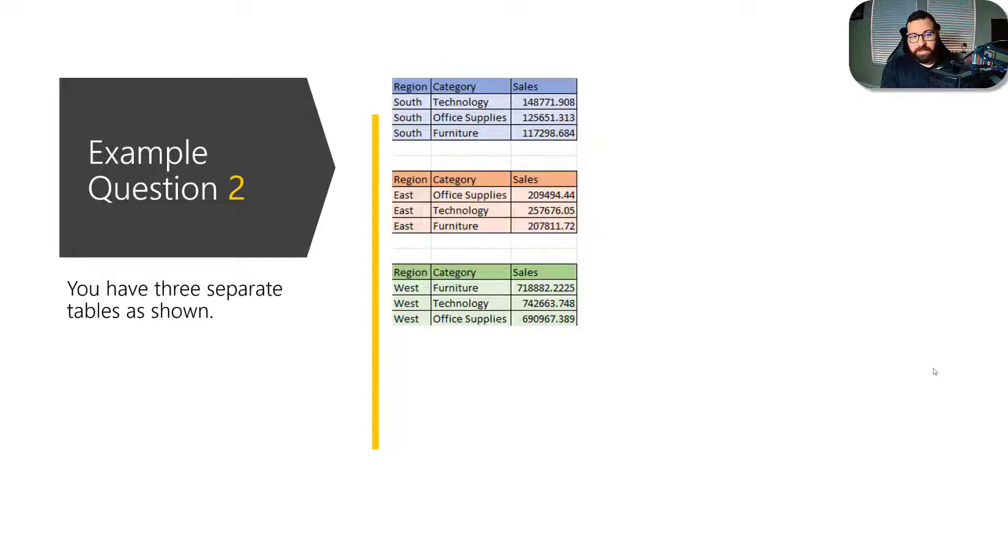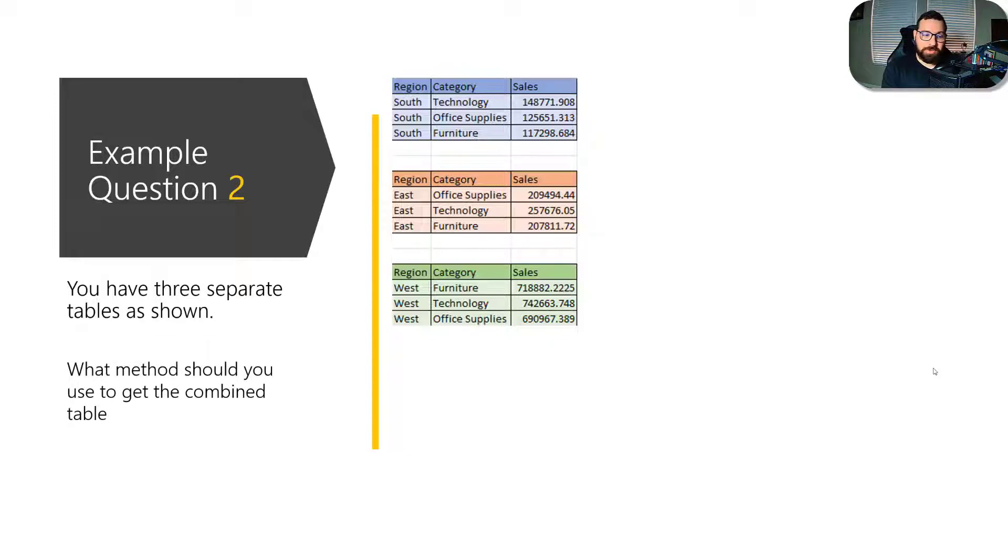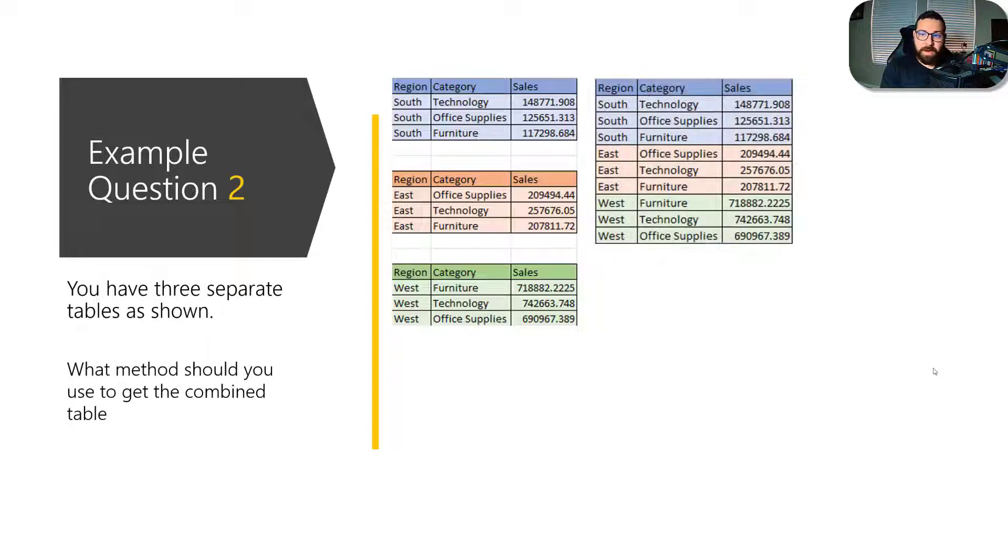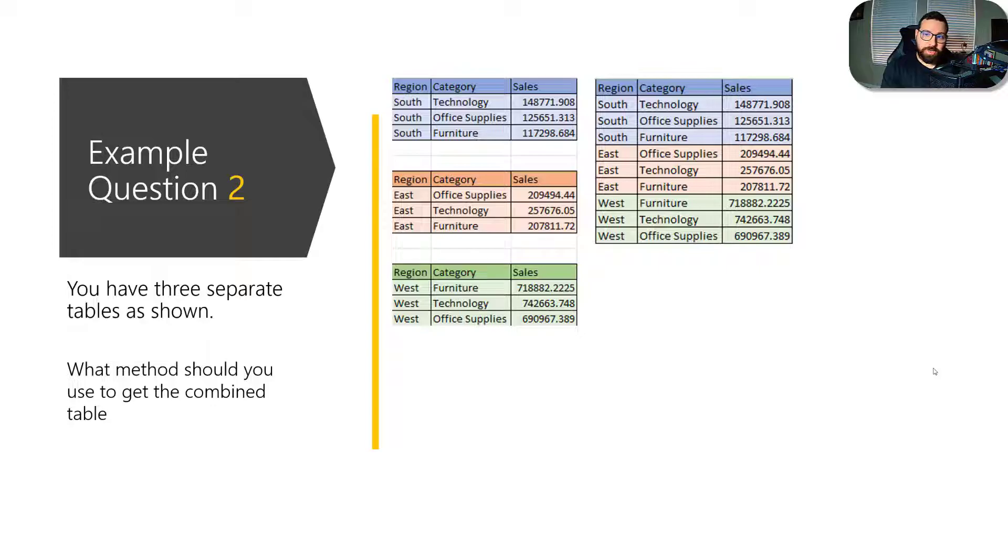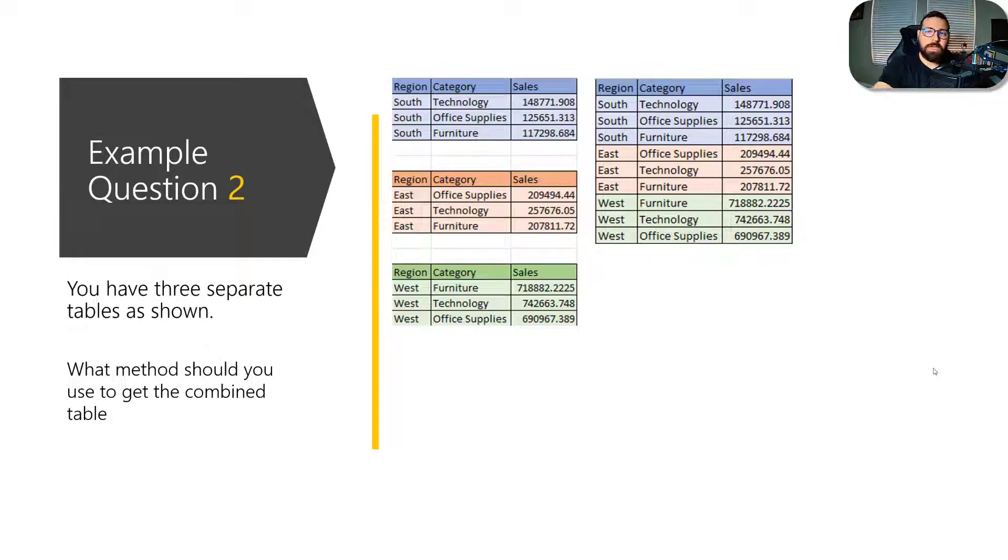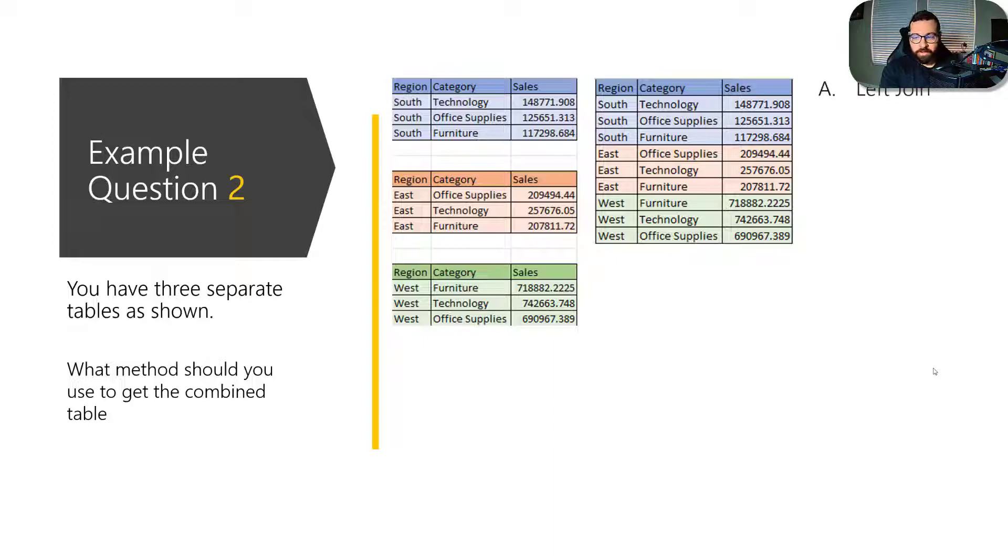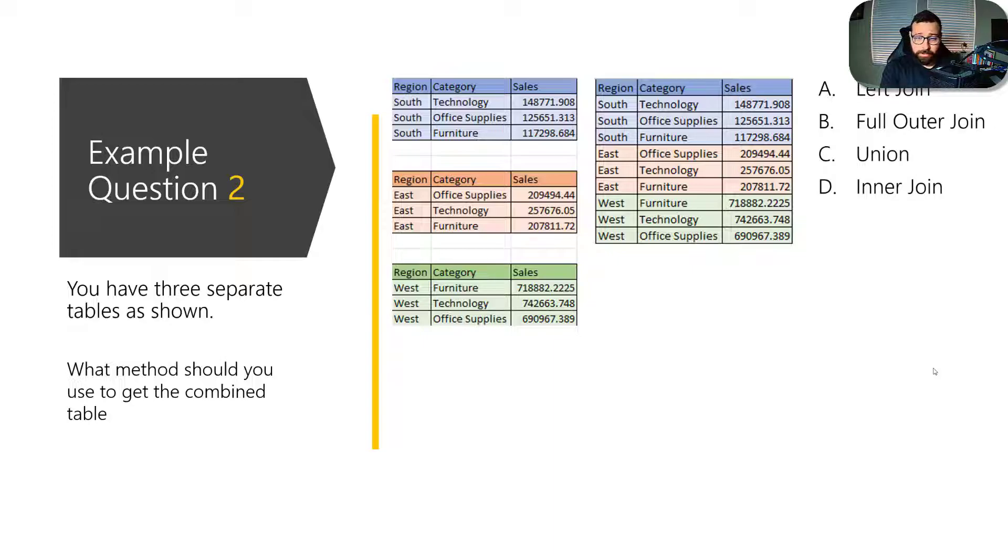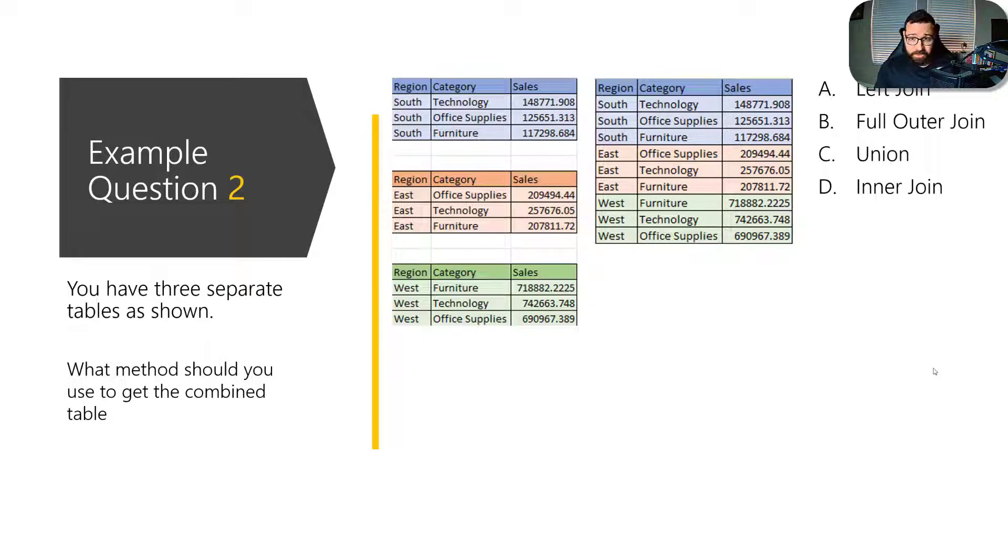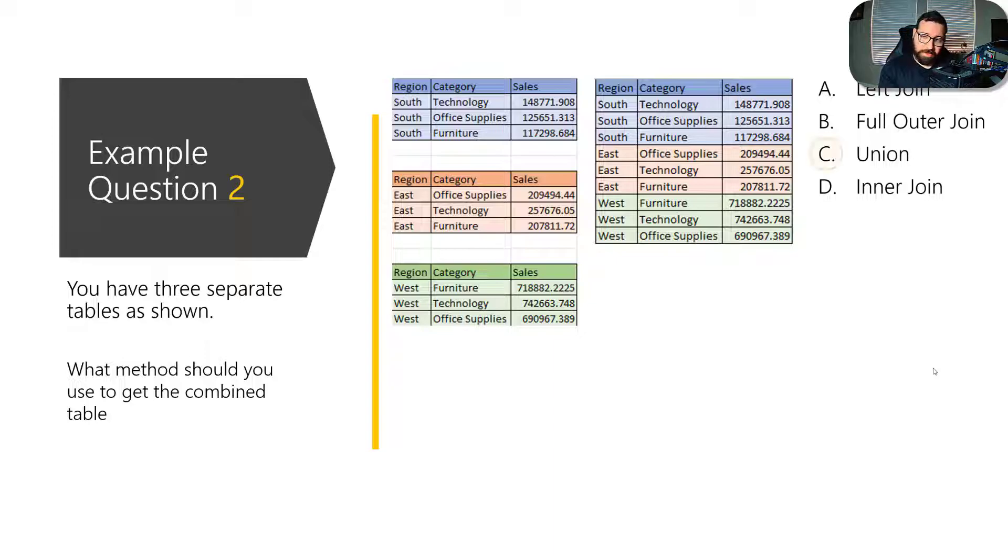And they say you have these three separate tables as shown. What method should you use to get the combined table shown here? So we start with three separate tables. What method do we need to use to get them combined into one table? It'll tell you a left join, full outer join, a union, or an inner join. And so in this case, we're just stacking the rows on top of each other. And so we've got a union here.